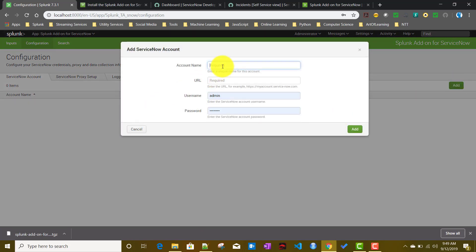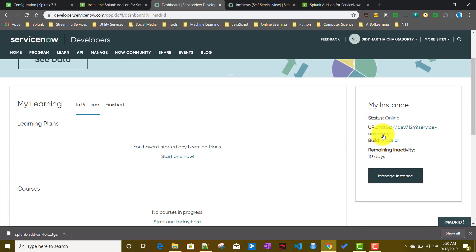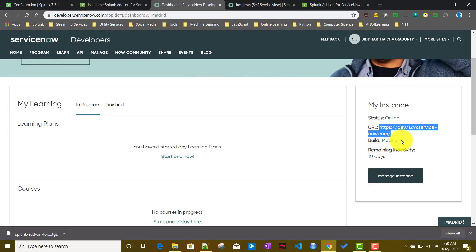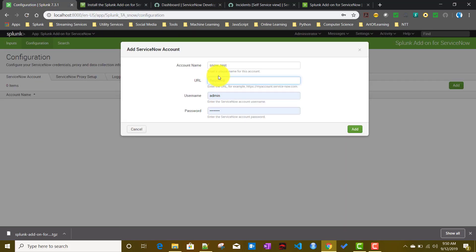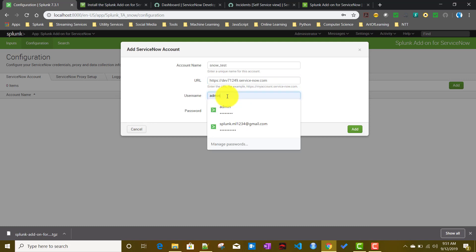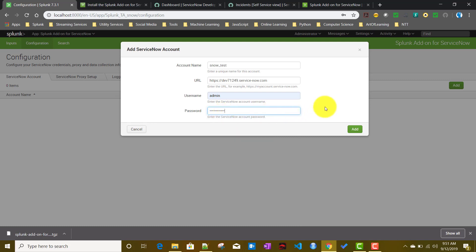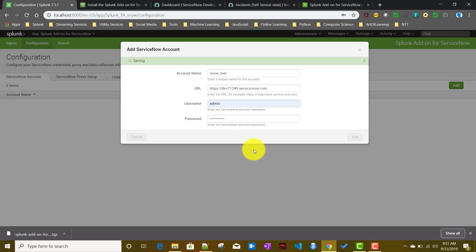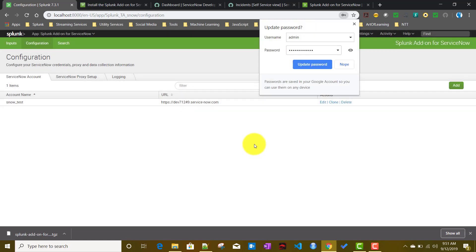To create the account, we click Add and give it an account name — we'll call it 'snow_test'. For the URL, we paste our ServiceNow instance URL. Then we provide the ServiceNow admin username, which is 'admin', and the admin password, then click Add to save it.